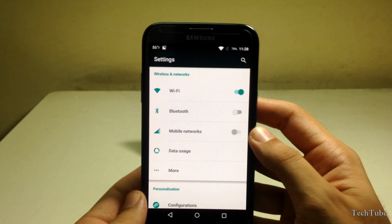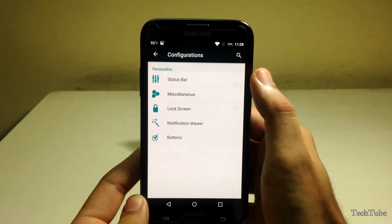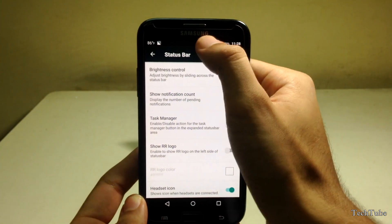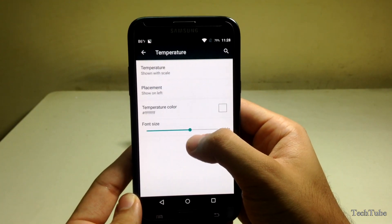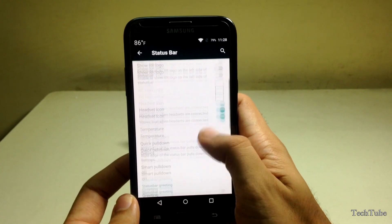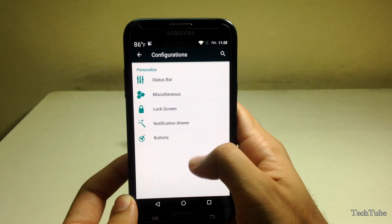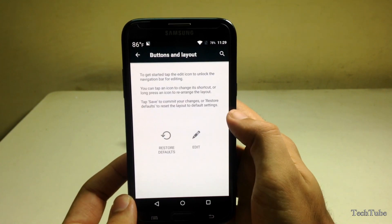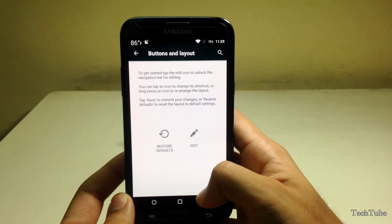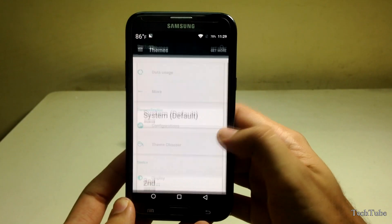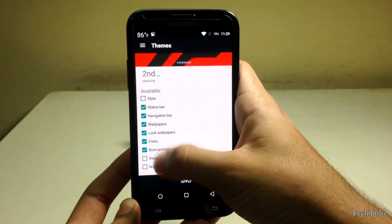It is CyanogenMod, so it does have all the customizations. You can change the brightness using the status bar, adjust all the navigation buttons, and even use the theme engine to change the look of your device.